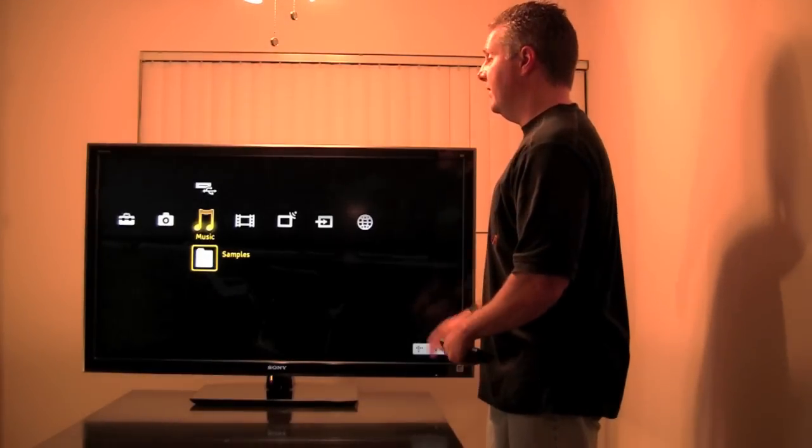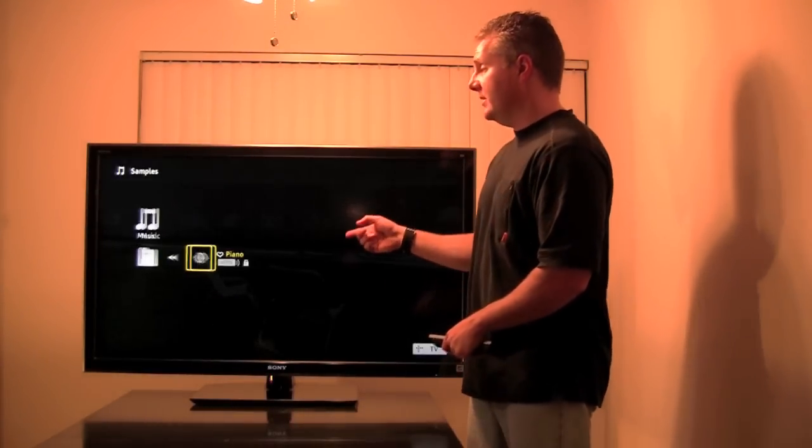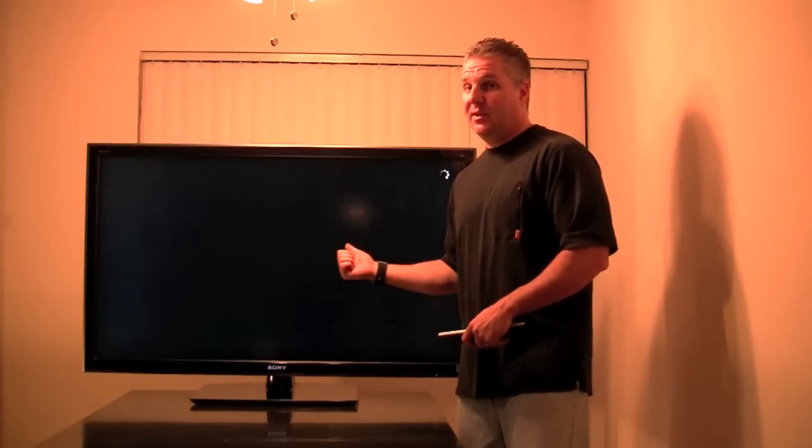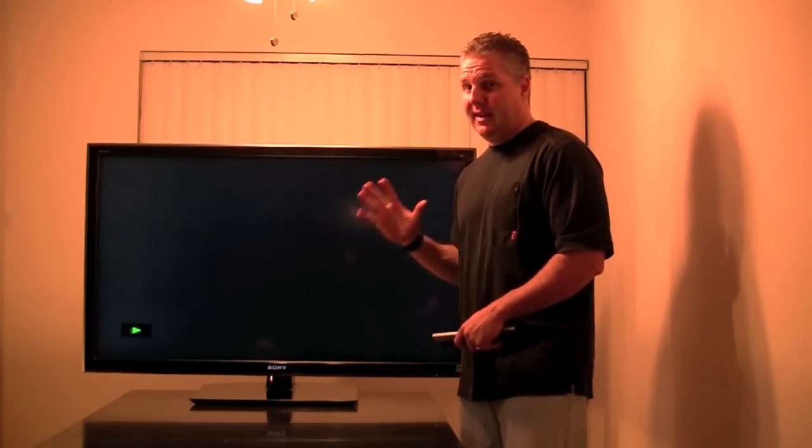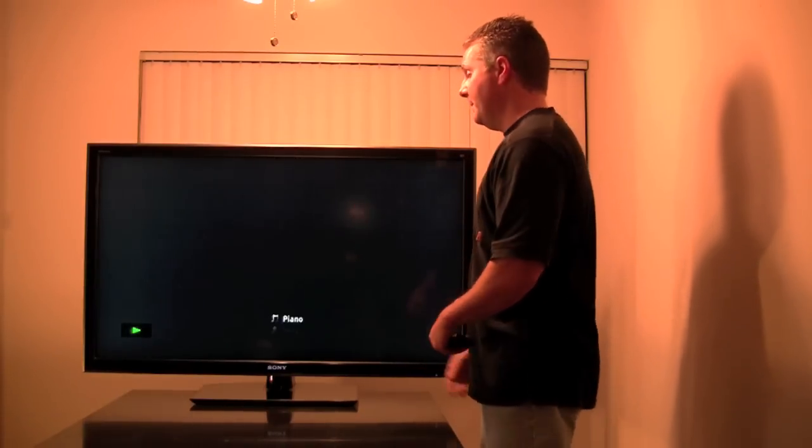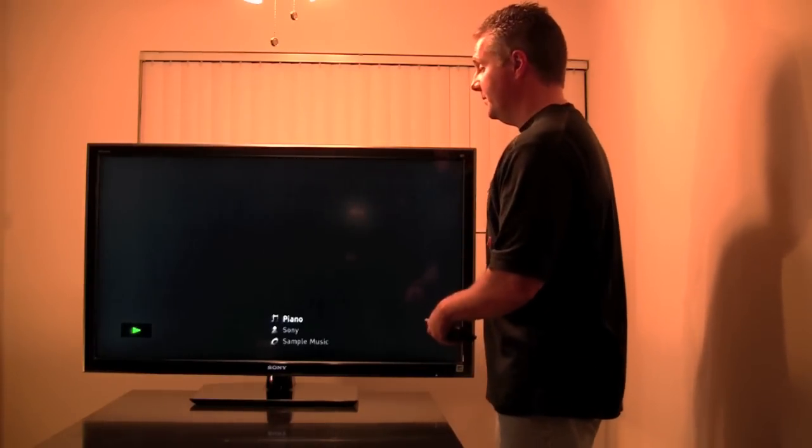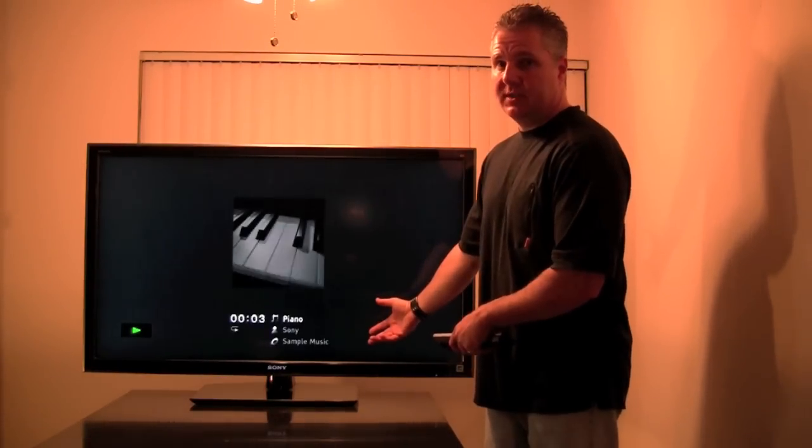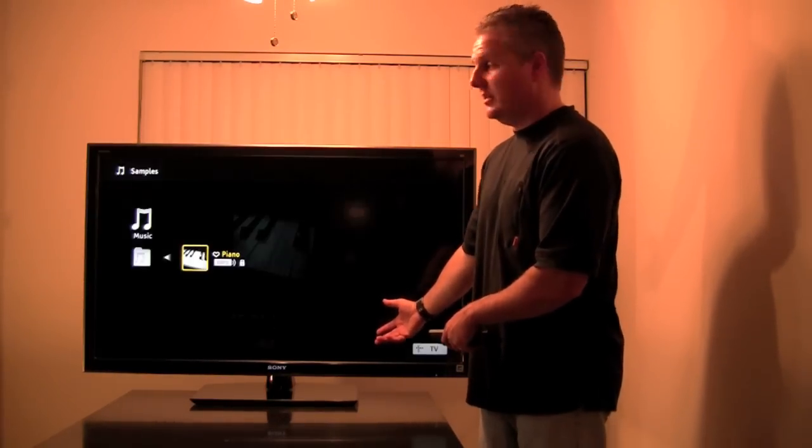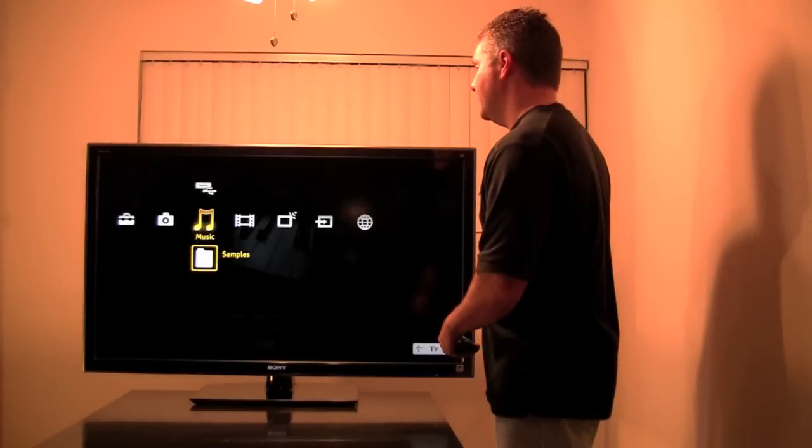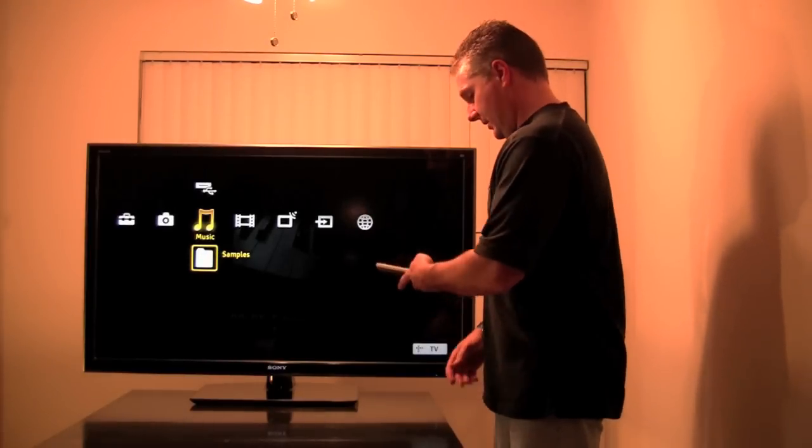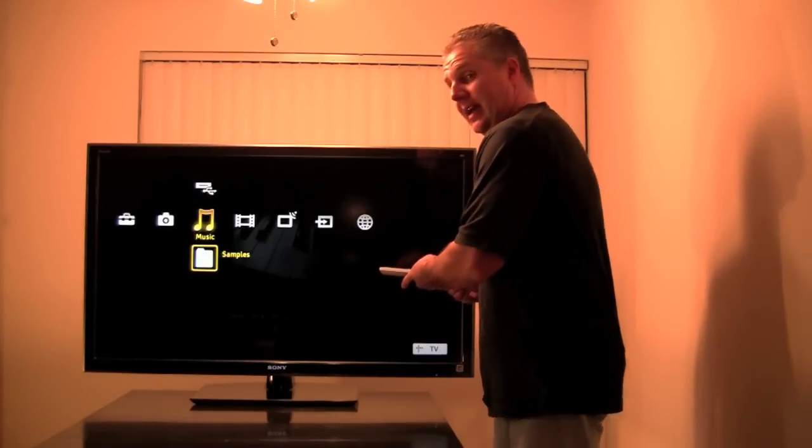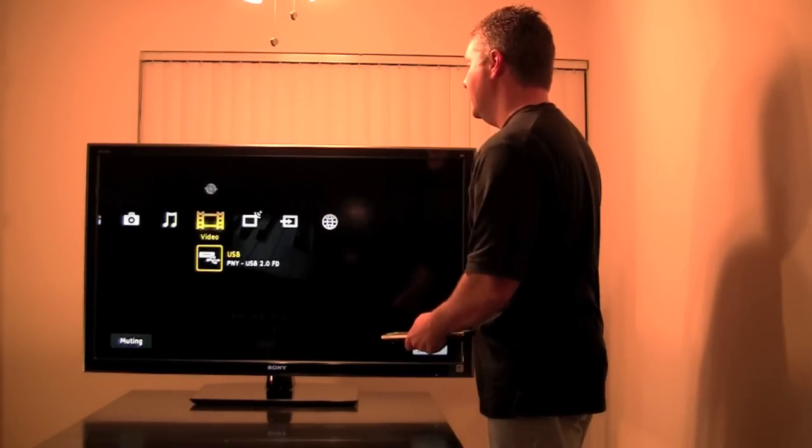So, you can even put MP3s on it. Thankfully, again, this is Sony's song. Not mine. Show song title, artist, etc. Okay. Sorry. Need to unmute that one.